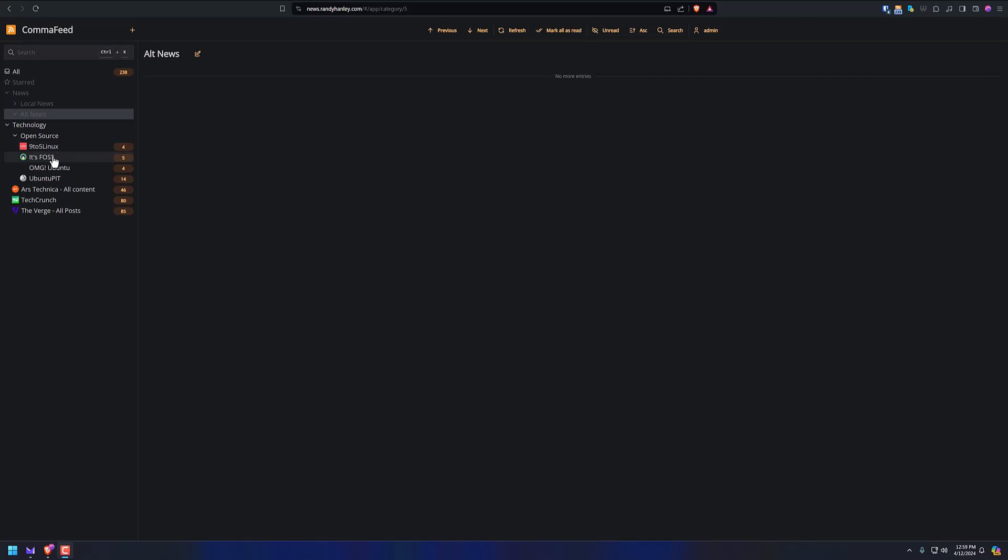I have 9to5Linux, It's Free and Open Source Software, OMG Ubuntu. These are all great little sites that I like reading. And Ars Technica, not quite a little site. You can see they have a lot of articles that appear all the time. But if I don't feel like reading them all, I just clear them.